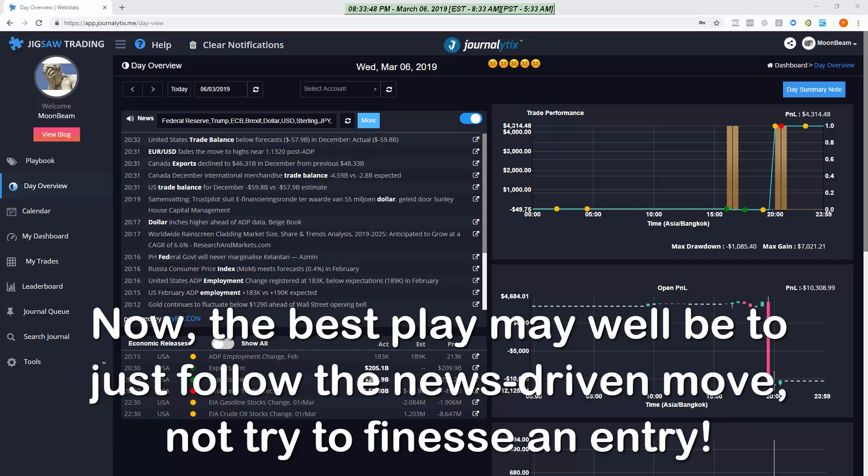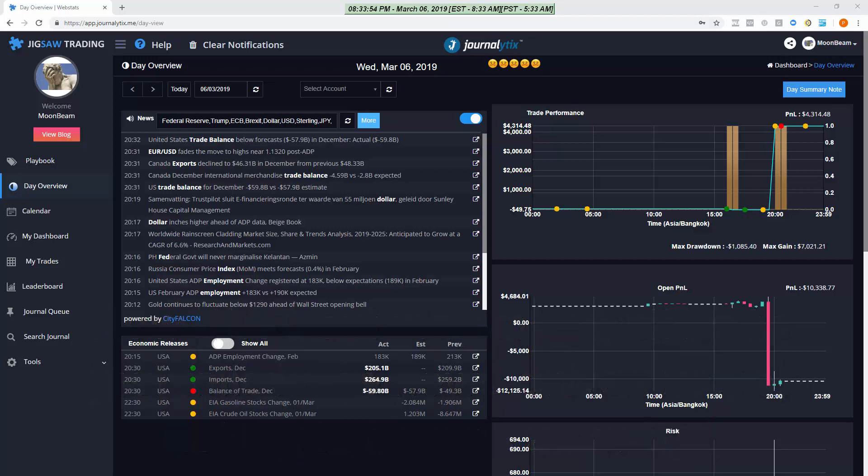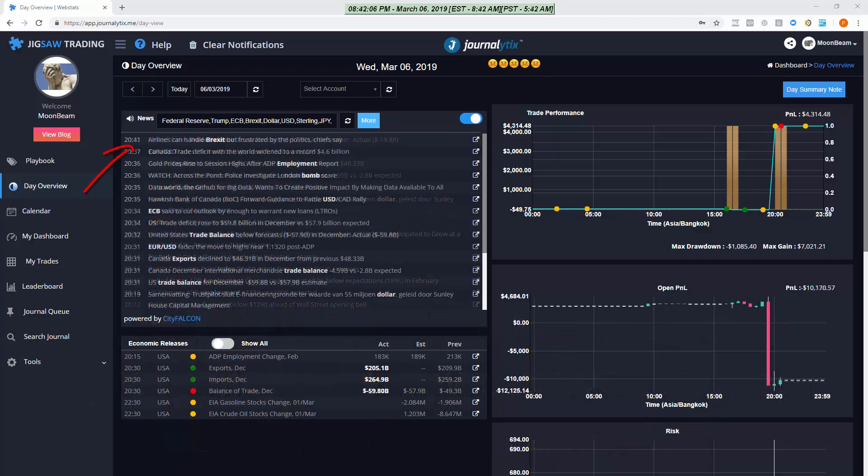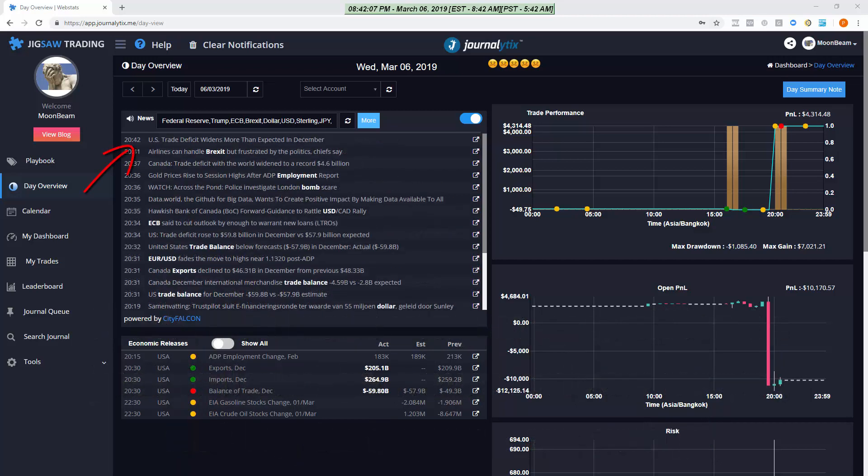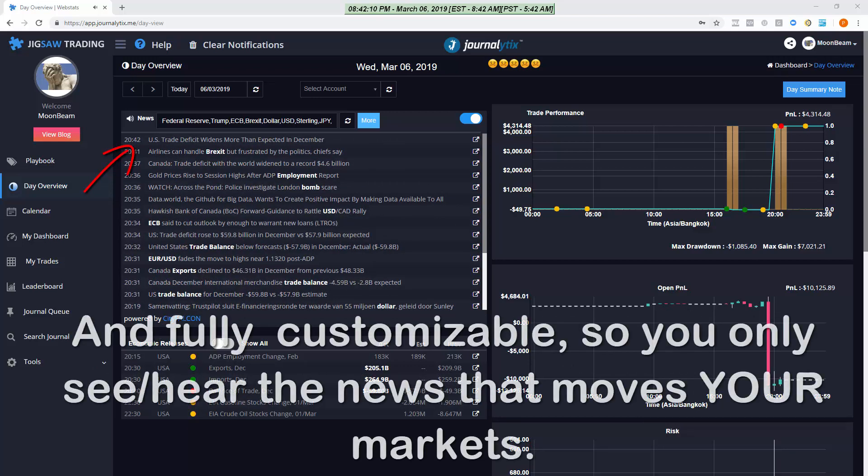So news is a must. It's your situational awareness and in Journalitics it looks and sounds like this. US trade deficit widens more than expected in December. So an ear and an eye on the news is a must.